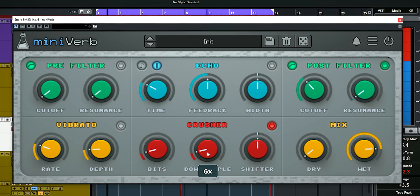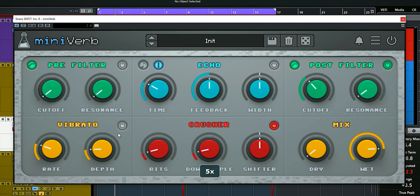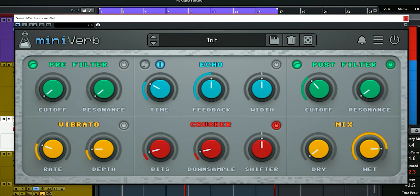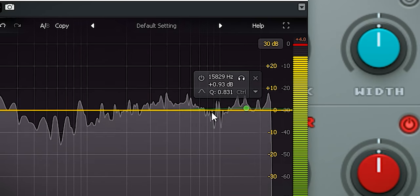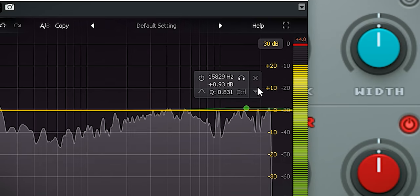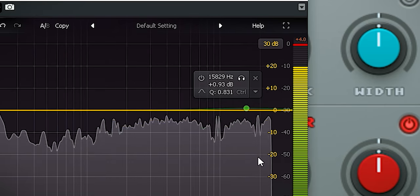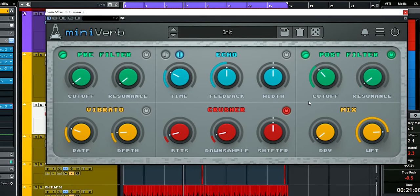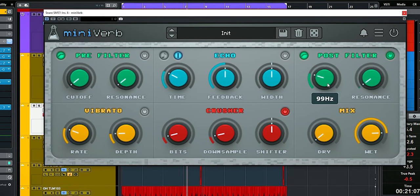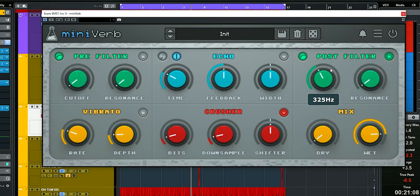You can see that here in this frequency graph. This whole area is added just because of the bit crush section, and use the post filter to fine-tune the sound.